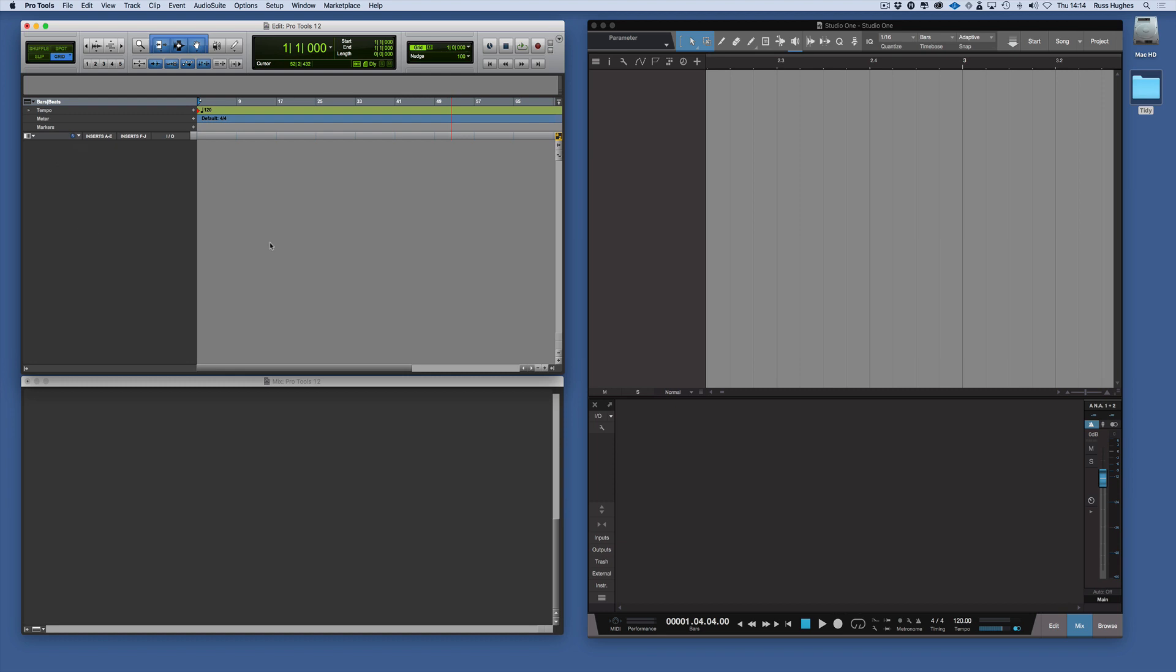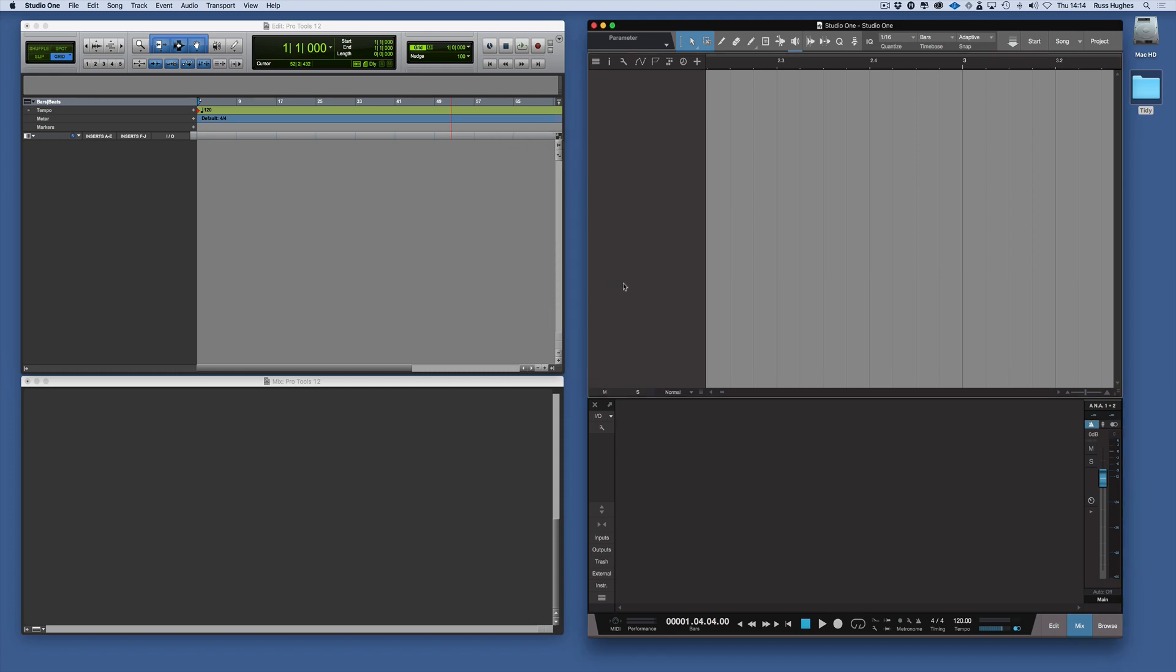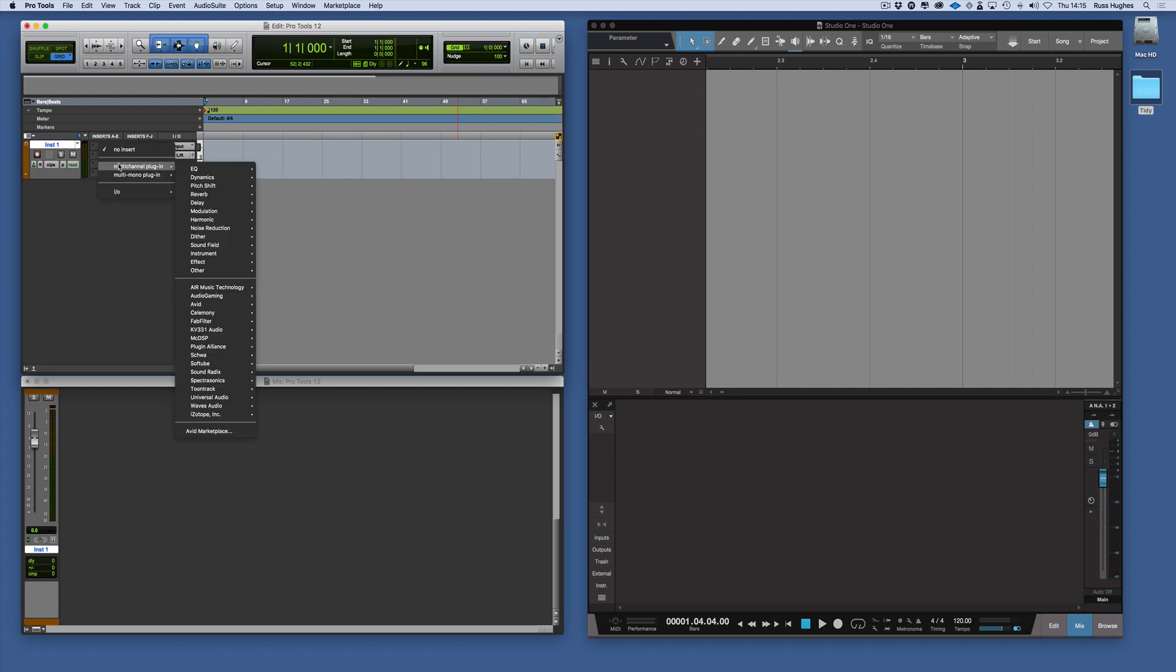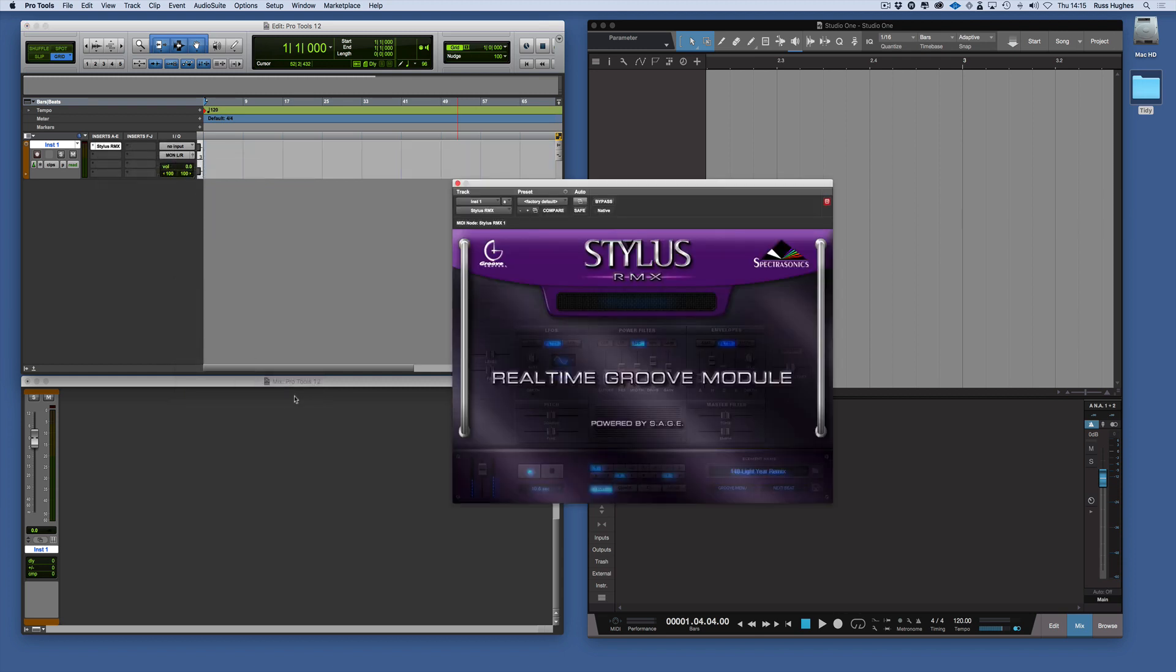Now, a few things about Studio One's adding of tracks. We can again double click and create the track by double clicking. Now if you want to add an instrument in Pro Tools, you would go Alt and double click. Then you would go into your plug-ins and for example, let's say we want to add Spectrosonic Stylus. That's how you add it in Pro Tools.